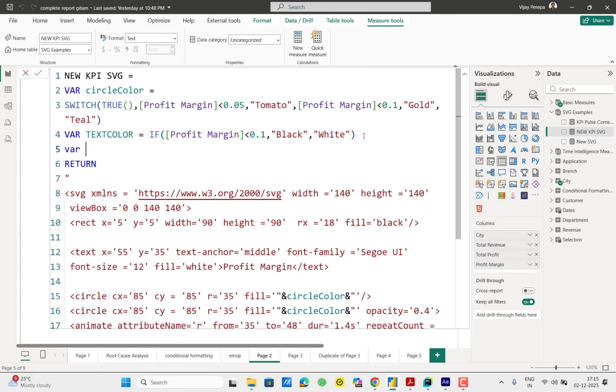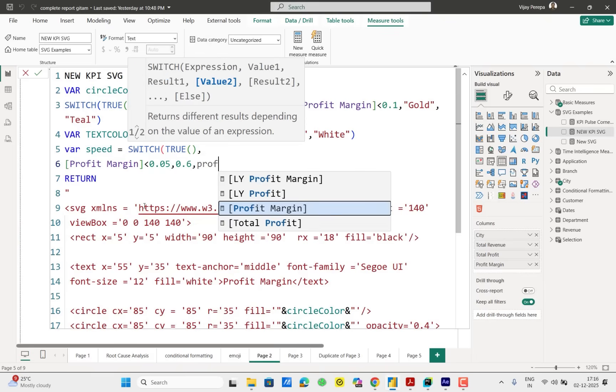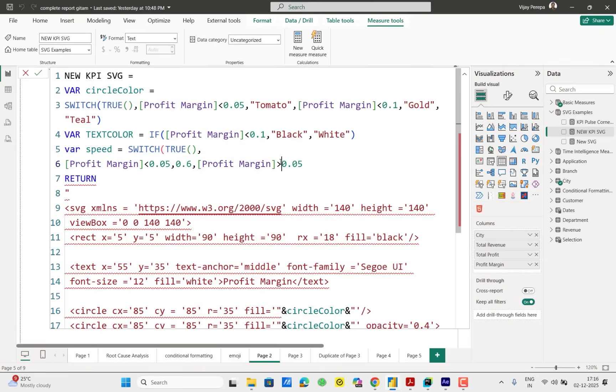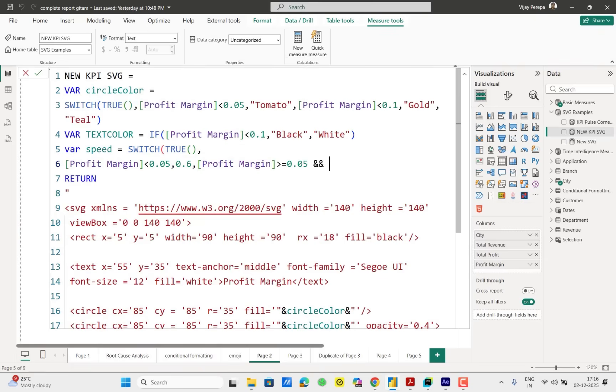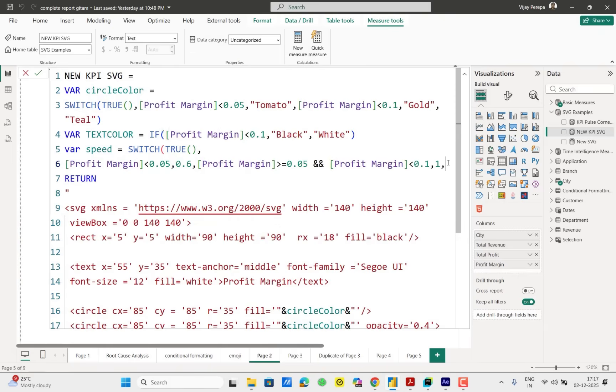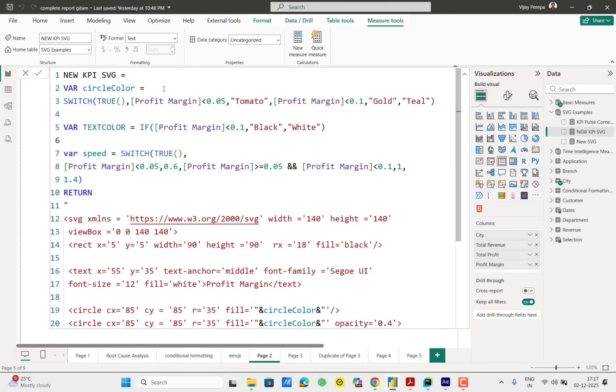And also variable speed, the duration of the pulse. I will just add switch true. Profit margin less than 0.05, then it should be much faster. I will say 0.6. The duration is less, it will happen faster. Then profit margin greater than equal 0.05 and profit margin less than 0.1, that is 10%, let it be one, bit slower. Otherwise further 1.4. Basically it is seconds. So first circle color is based on the values, and then text color based on the values, speed also based on the values. Now I need to implement this text color, the speed.